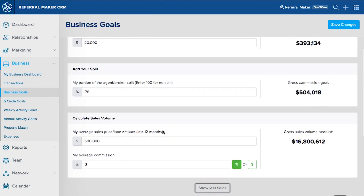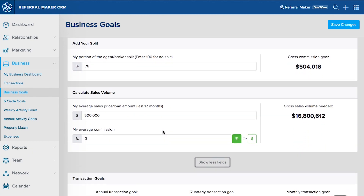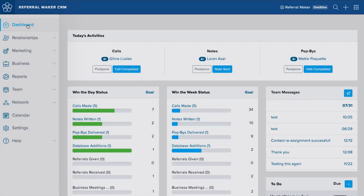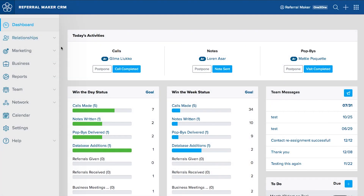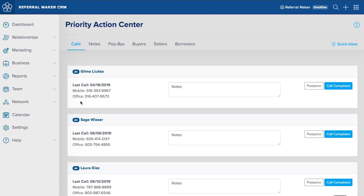These lead generation activities are primarily calls, notes, and pop-bys. This is broken down on your dashboard into win the week goals and win the day goals. The breakdown is to help you tackle manageable goals and stay on track with your goal for a 12-month period.